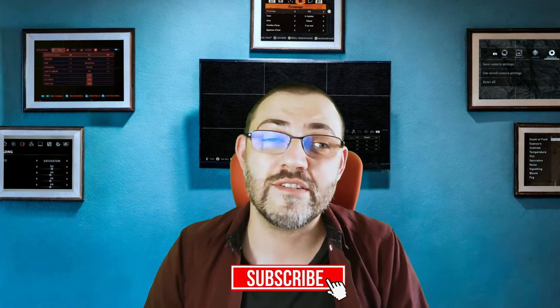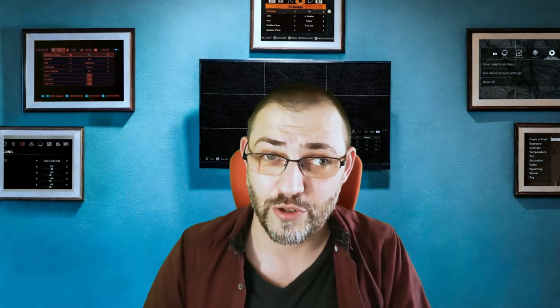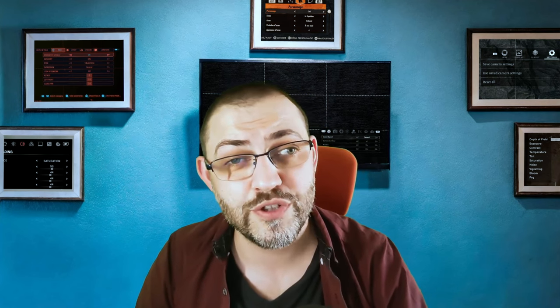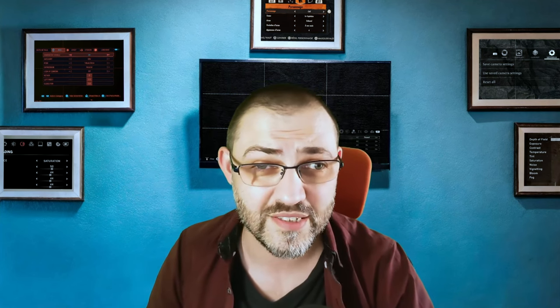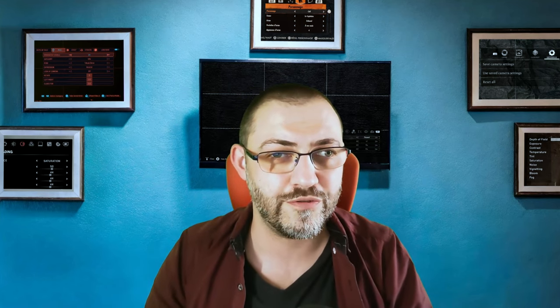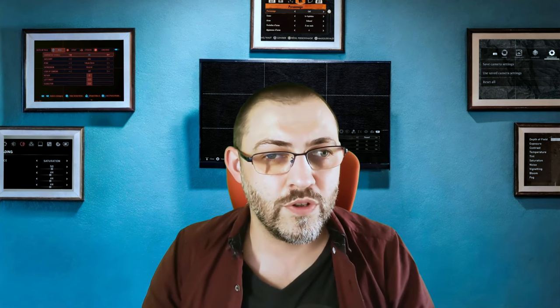But before we get started, please consider subscribing to this channel anytime during your watch time if you enjoy what you see. Okay, so recently we've seen more and more photo modes joining our party, and with them some new features, some failures, some successes, and a lot of different directions.